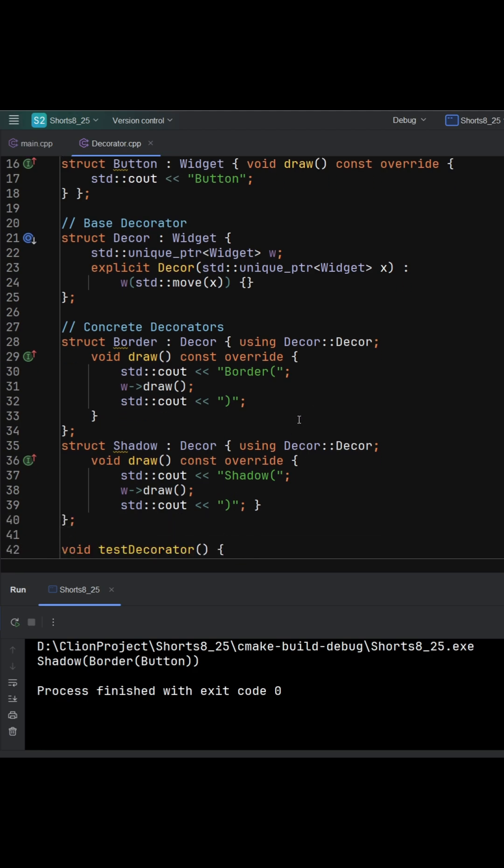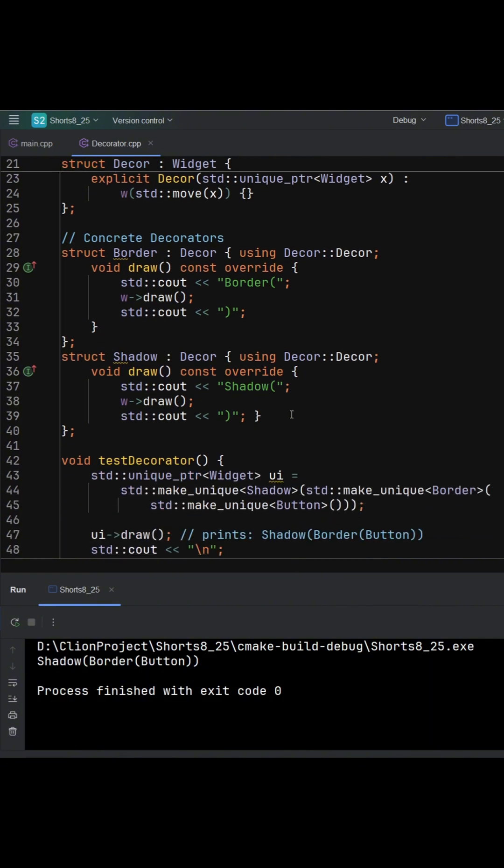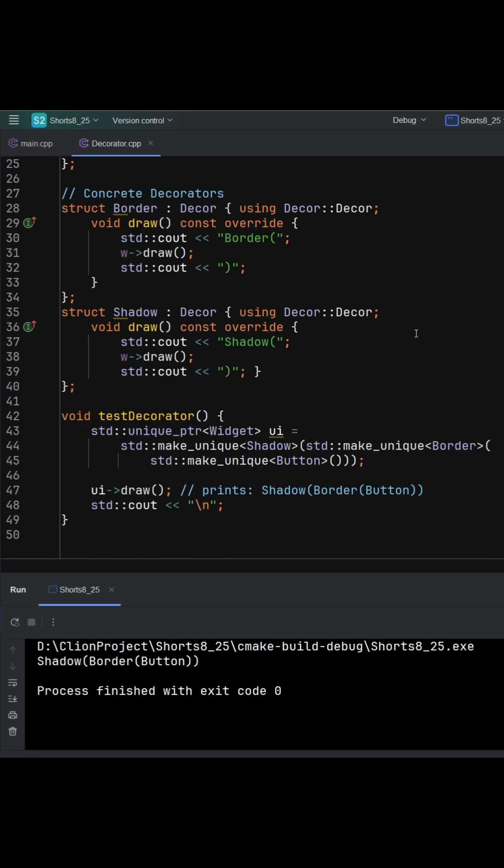That means any decorator can stand in for a widget, call the wrapped object, and sandwich extra work before and after that call. Concrete decorators like border and shadow just override draw, print their prefix, and delegate to the inner widget with w-draw.